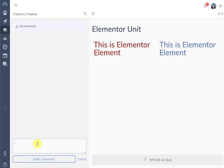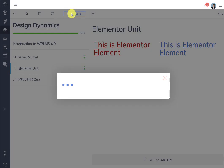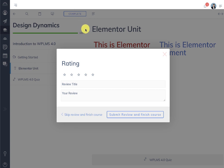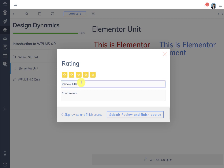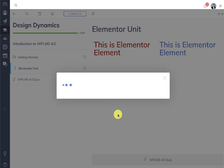There is also a notes section which you can add to. Once your course is complete you can click the complete button, rate the course, and if you have set a complete course message it will appear here. Then we can complete the course.